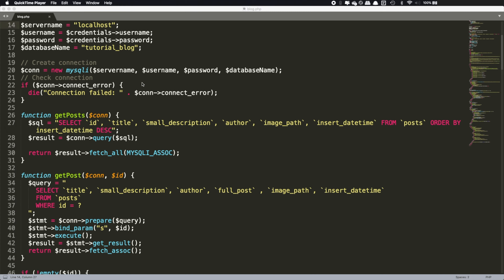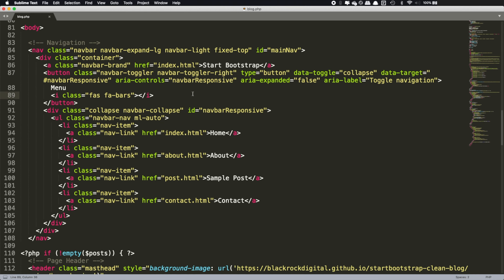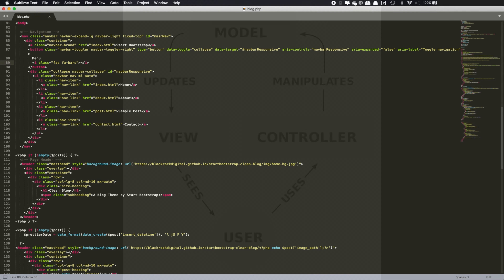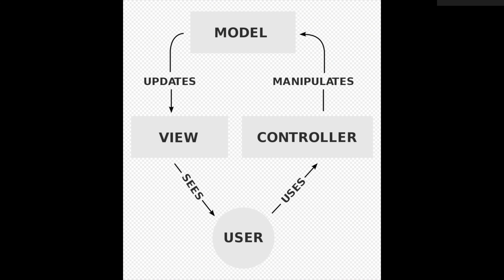And finally, the view — that is our presentation of our web page. In the previous example, the view was the HTML presentation that you see at your screen. It is very likely that when we talk about the view on websites, we usually mean the HTML files. Now let's see our previous graph of MVC and let's try to make more sense of it.